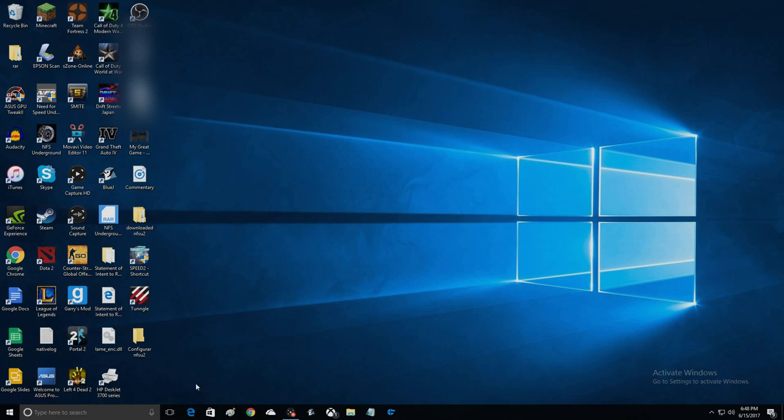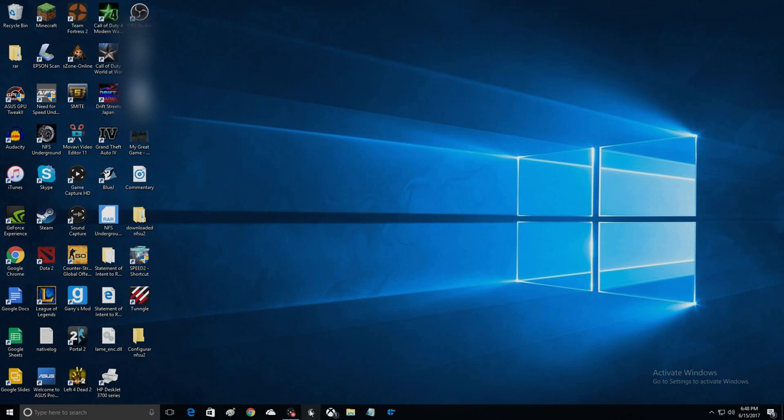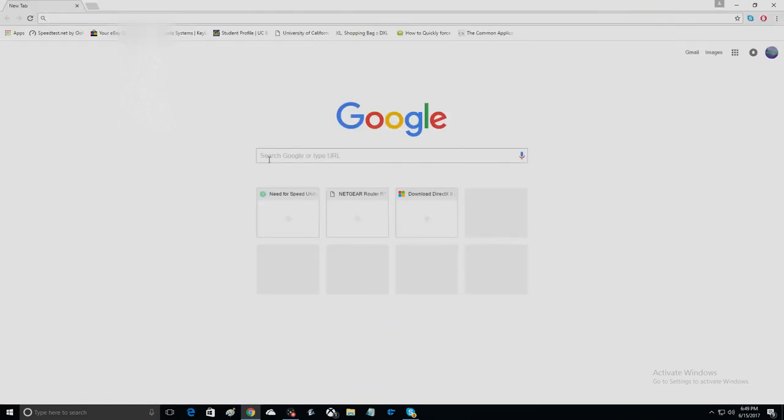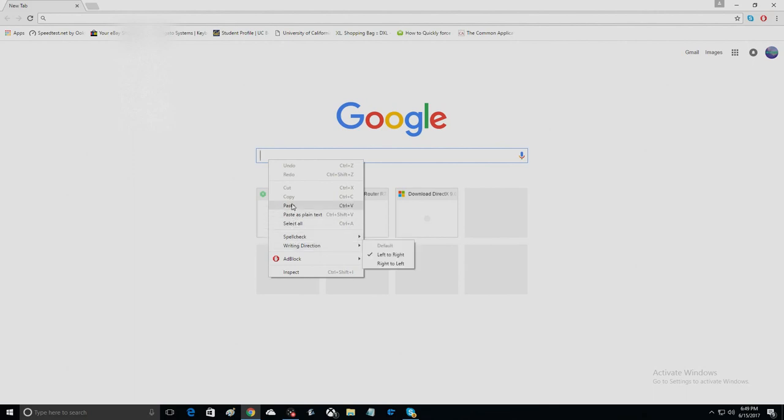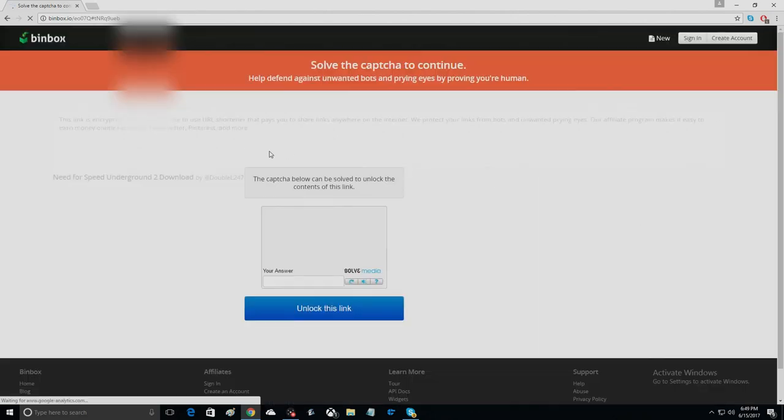Alright, so your first step. What you want to do is you want to get your Need for Speed Underground 2. You can get it, this is also a tutorial on how to get it for free. So what you want to do is you want to take this link. I'm going to put it in the description that says it's Pinbox UGT. And you're going to download this link. Now to get this link you want to solve a CAPTCHA down here to get to it. And then from there you would go into download it.